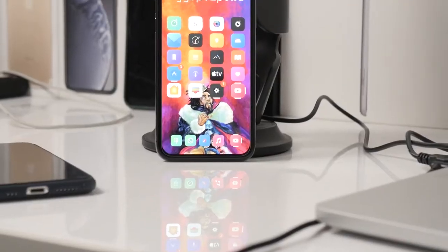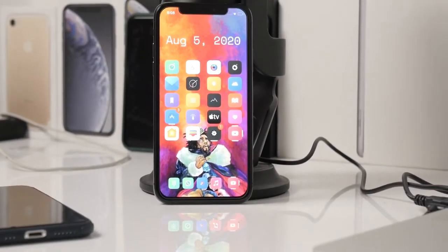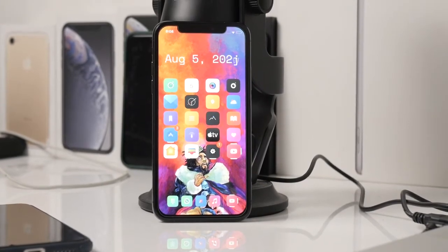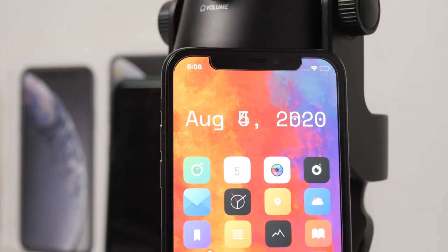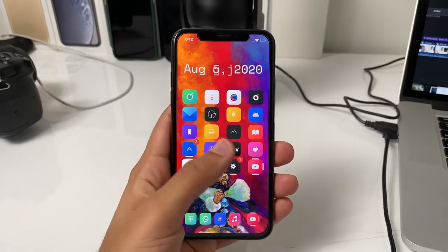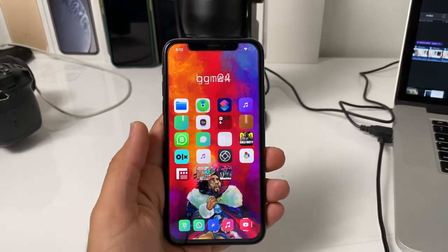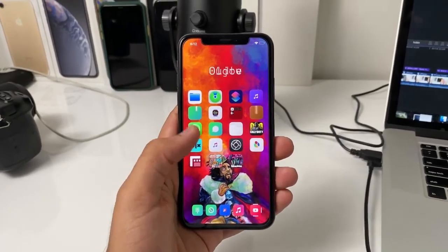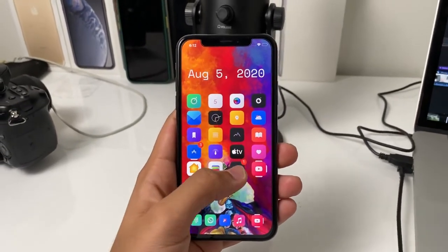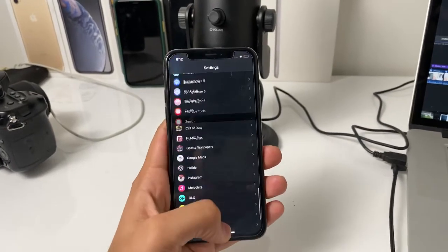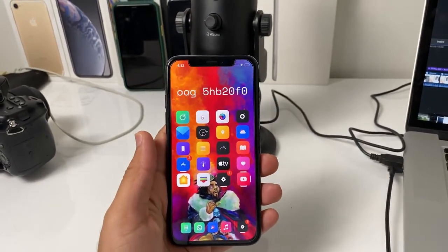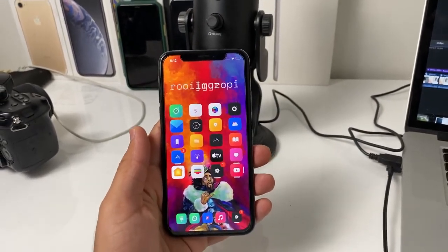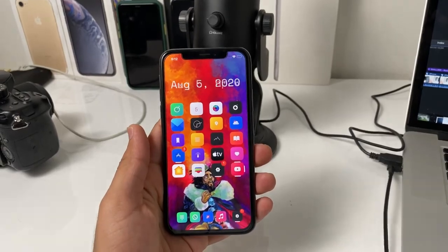So those are my top 10 Cydia jailbreak tweaks right now for iOS 13.6. This is part one of a series on my Apple Now channel, and I will be uploading more videos on tweaks consistently — just let me know in the comments below. If you liked the video, don't forget to hit that like button and subscribe for more videos like this. My name is Harris, this is Apple Now, and I am signing out.